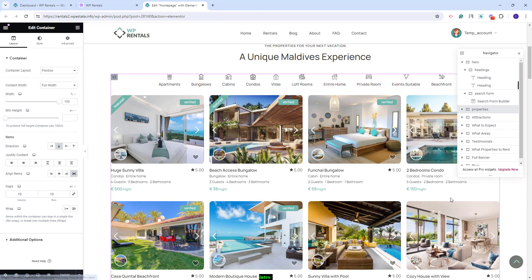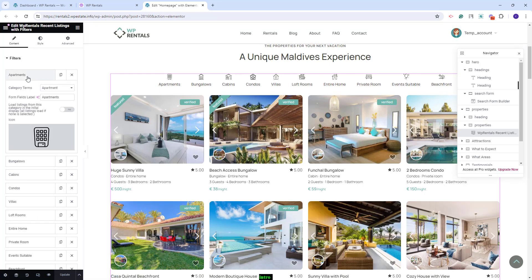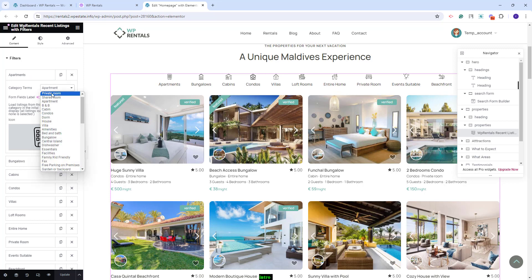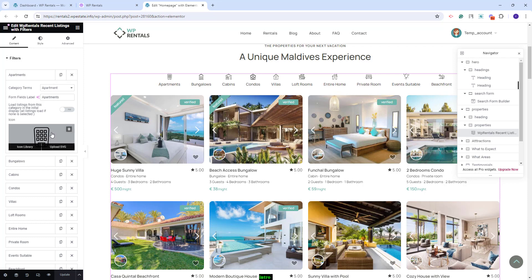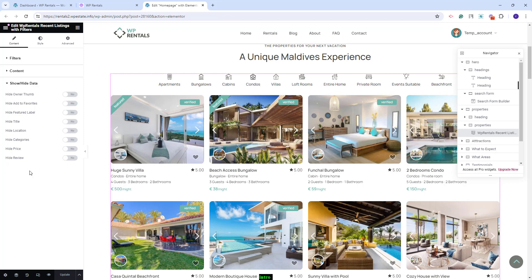In the next section, we created a section with listings. For that, we used the VP Rentals Recent Items Listings with Filters. This widget will show filters and you can change them — the filters are the listing categories. You can select other categories as filters and change settings like text and icons. In content, you can change the number of items that will show in the list and the number of items per row. If the grid option is set to yes, the number of cards per row will be calculated based on the value in the unit minimum width option. In Show Height Data, you have options to display or remove elements from the listing cards.